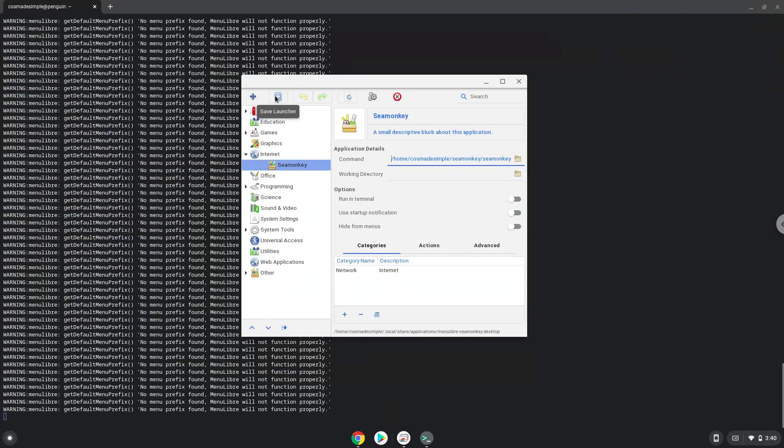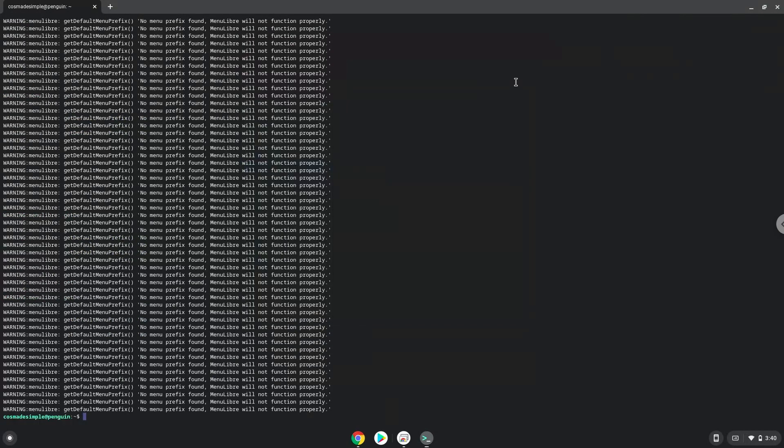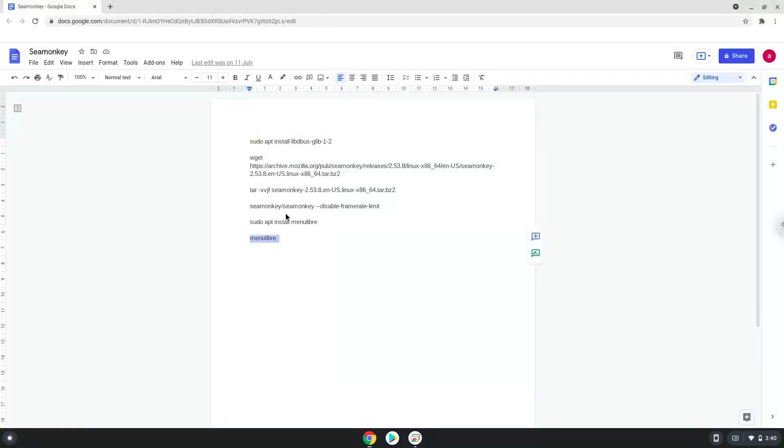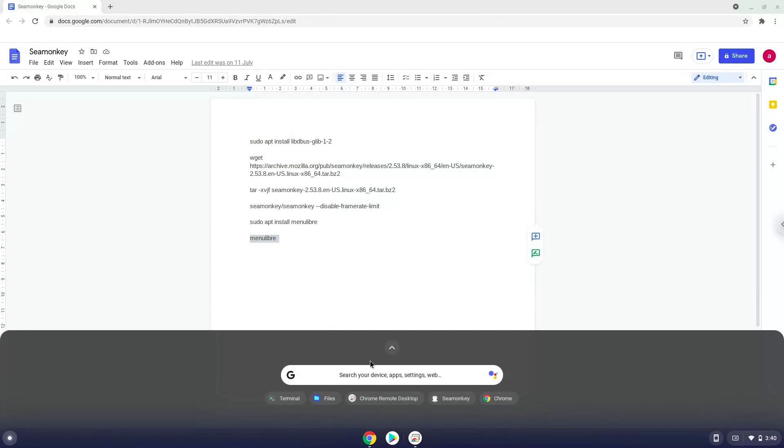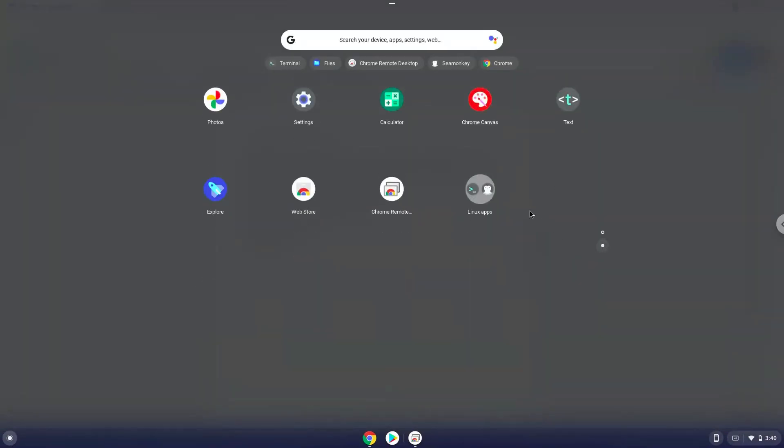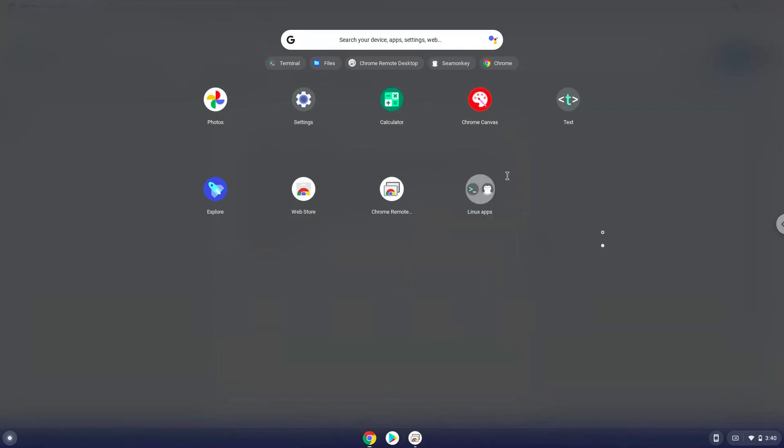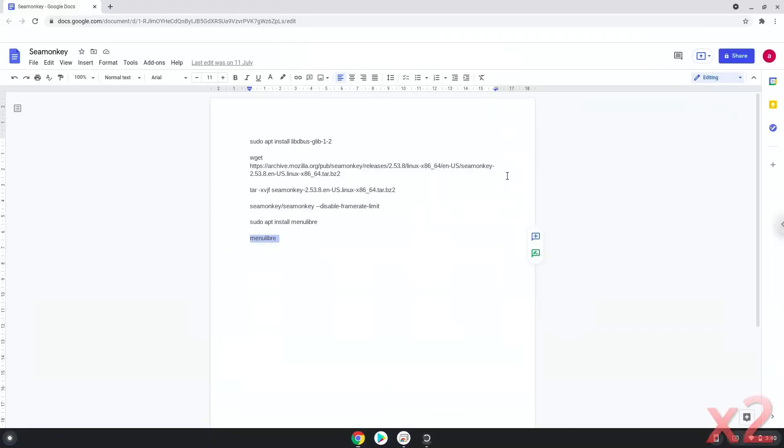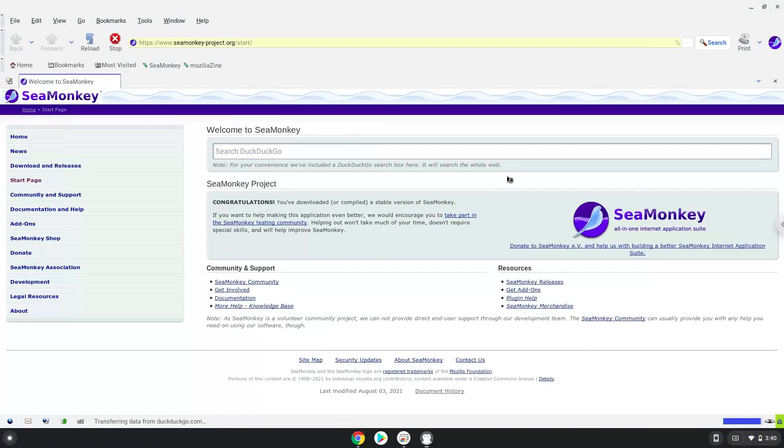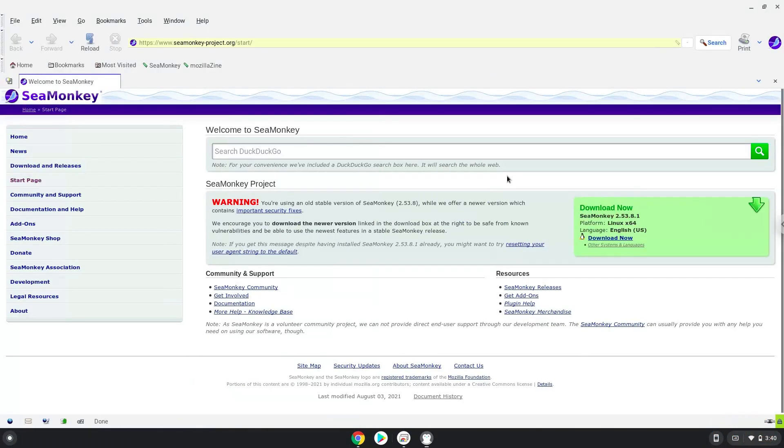Now we will launch SeaMonkey. Enjoy SeaMonkey browser.